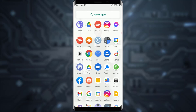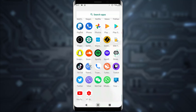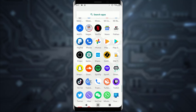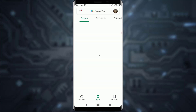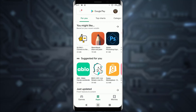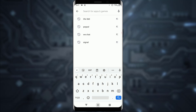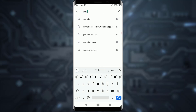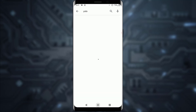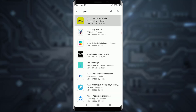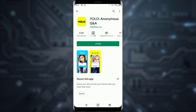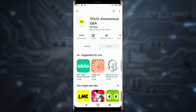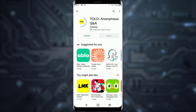First of all, go to the Play Store on your Android device or the App Store on your iOS device and download the YOLO application. As you can see, this is the one — go ahead and download it.